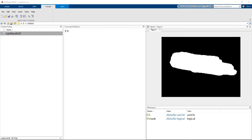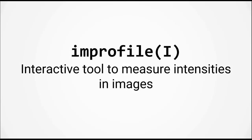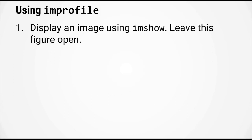Okay, so this is a quantitative optical imaging class. Let's try to find a slightly more quantitative approach to identifying a threshold intensity. We can use the function improfile to create an interactive tool to measure intensities in the image.